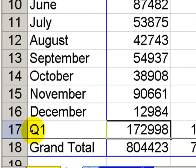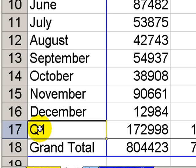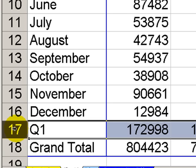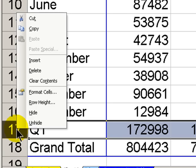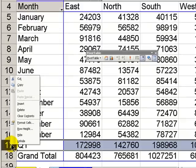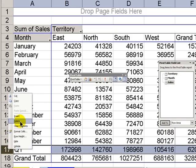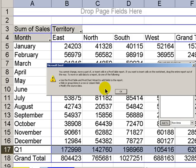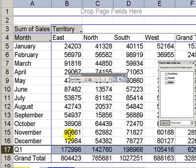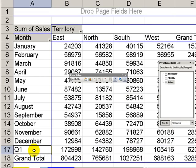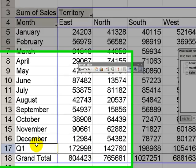Now, I'll also show you how to get rid of this Q1. We can't get rid of it by clicking here on the row and saying Delete. That's not how we get rid of items in an Excel pivot table.